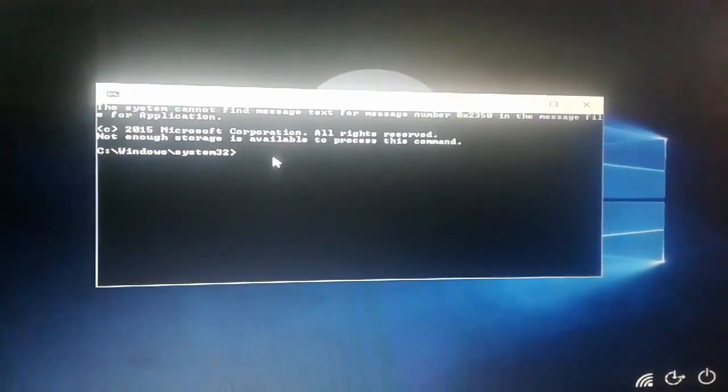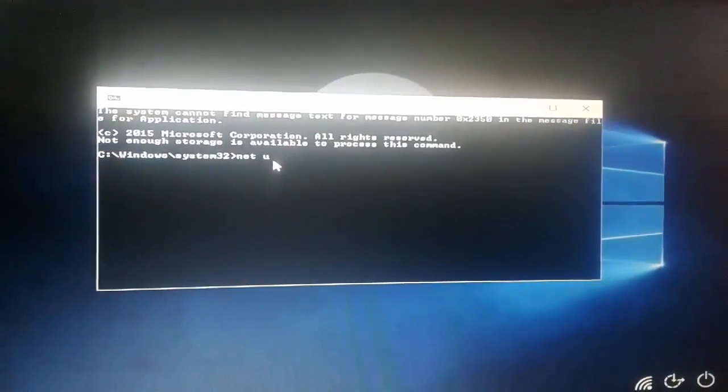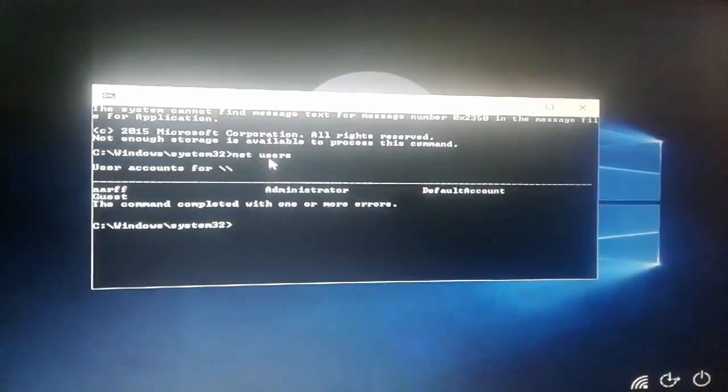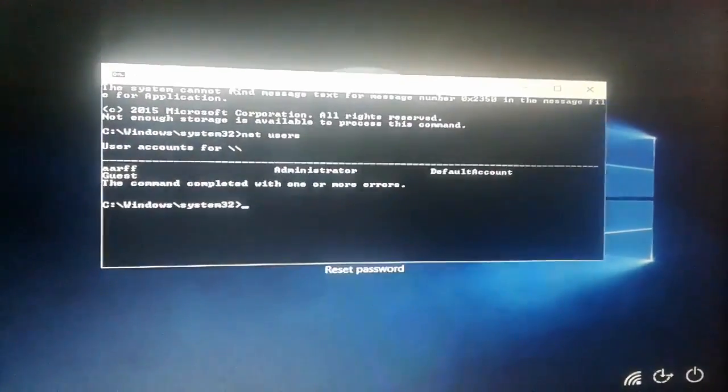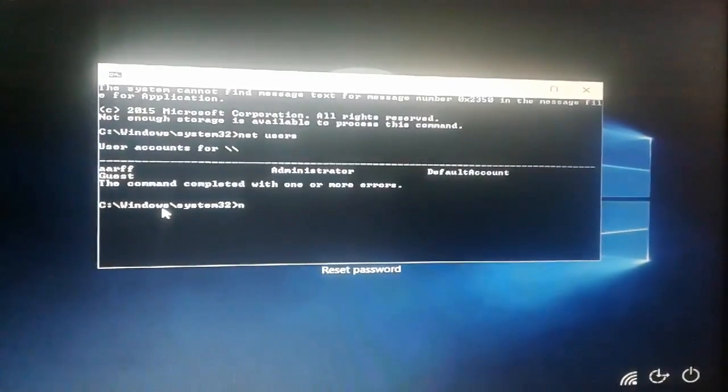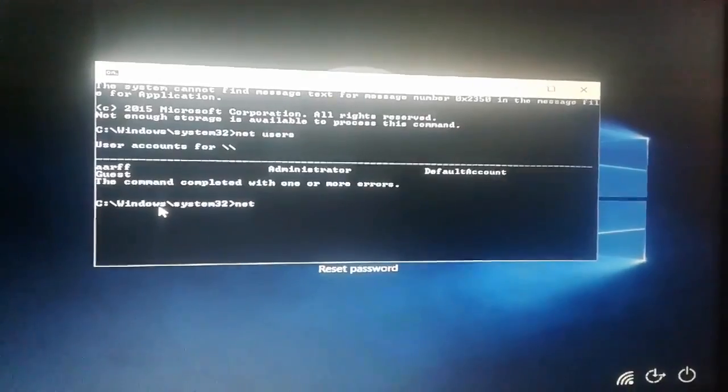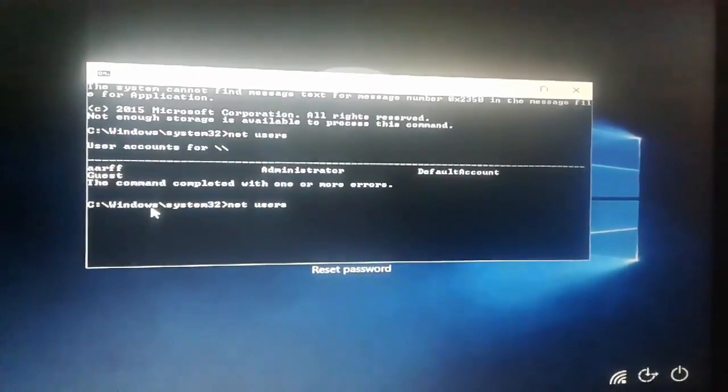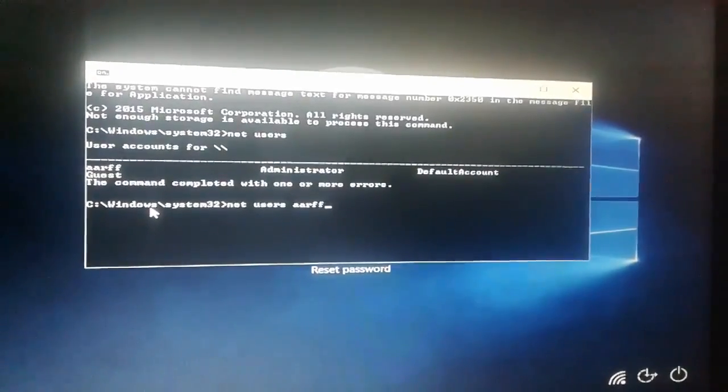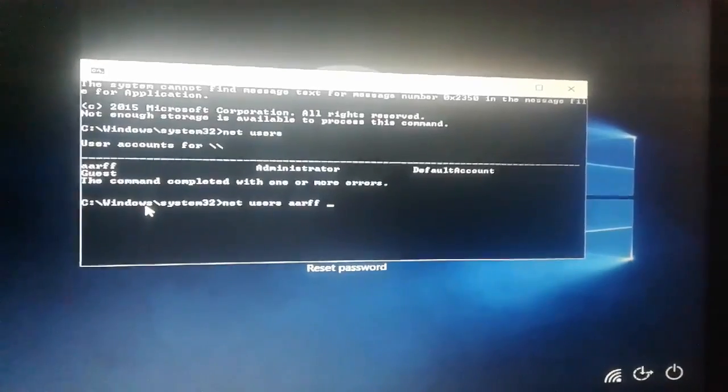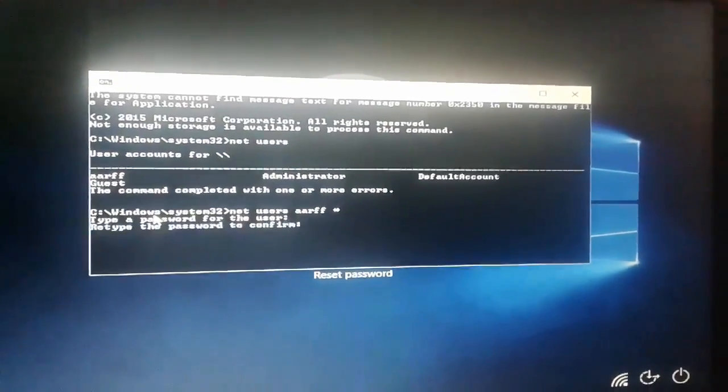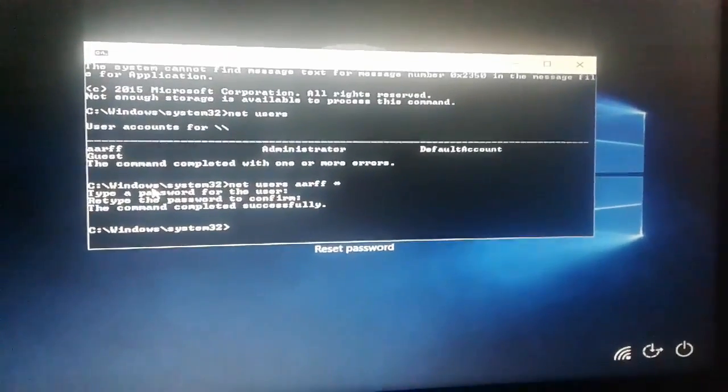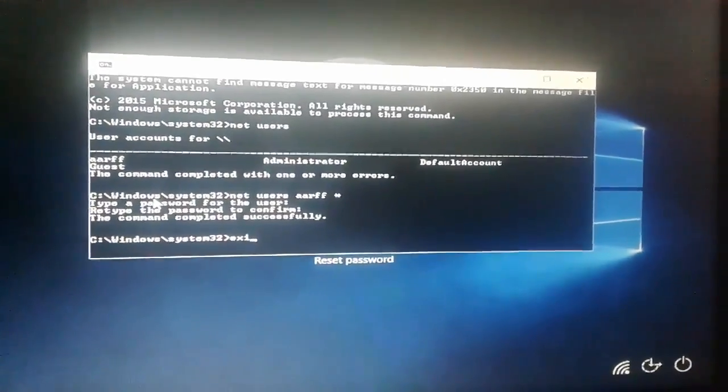Okay, then I type here net space user. It will show you all the users. My account name is A-A-R-F-F. Just use the command to remove the password: net space user space A-A-R-F-F space space star, then enter, again enter. The command completed successfully. And then type exit.